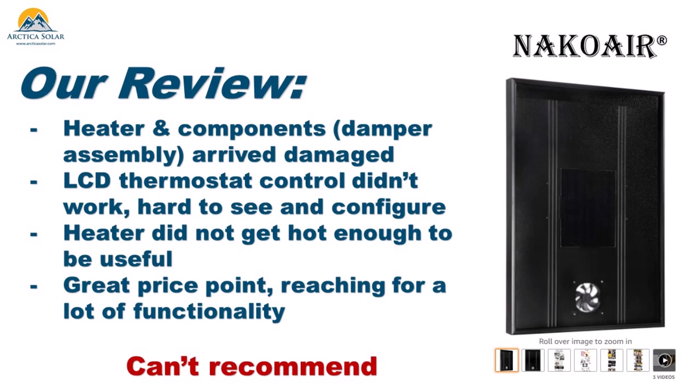In summary, the NANCO solar air heater that we reviewed, unfortunately, we cannot recommend. The heater and some of its subcomponents, such as the damper assembly, arrived to us damaged in the packaging. The LCD thermostat control did not work for us. It was quite hard to see the display. And configuring it was not clear at all. The heater did not get hot enough to really be useful, we believe, to anyone looking for solar air heating.